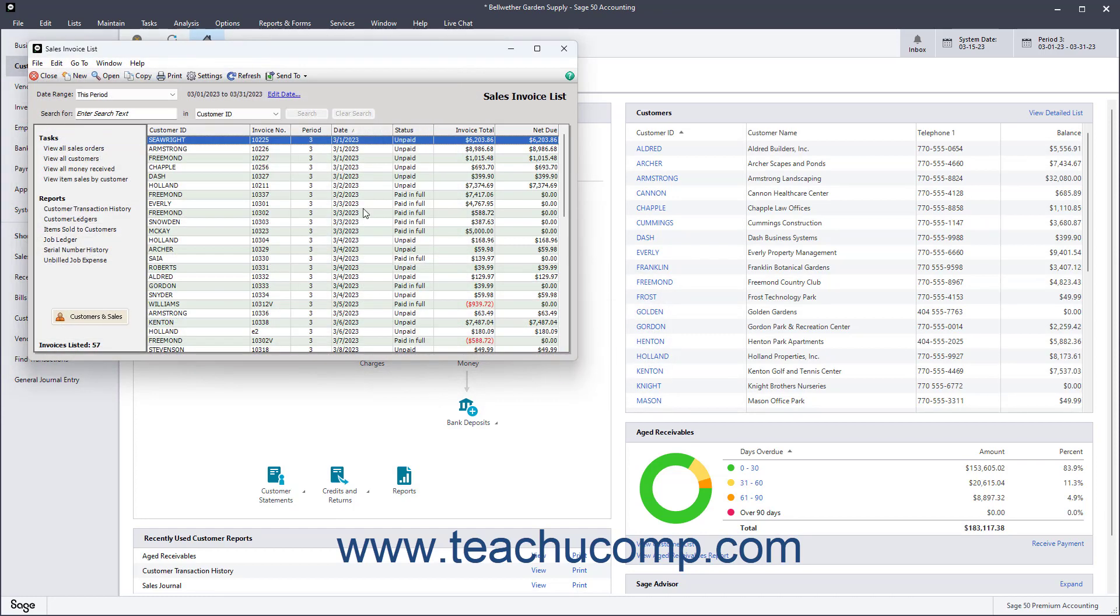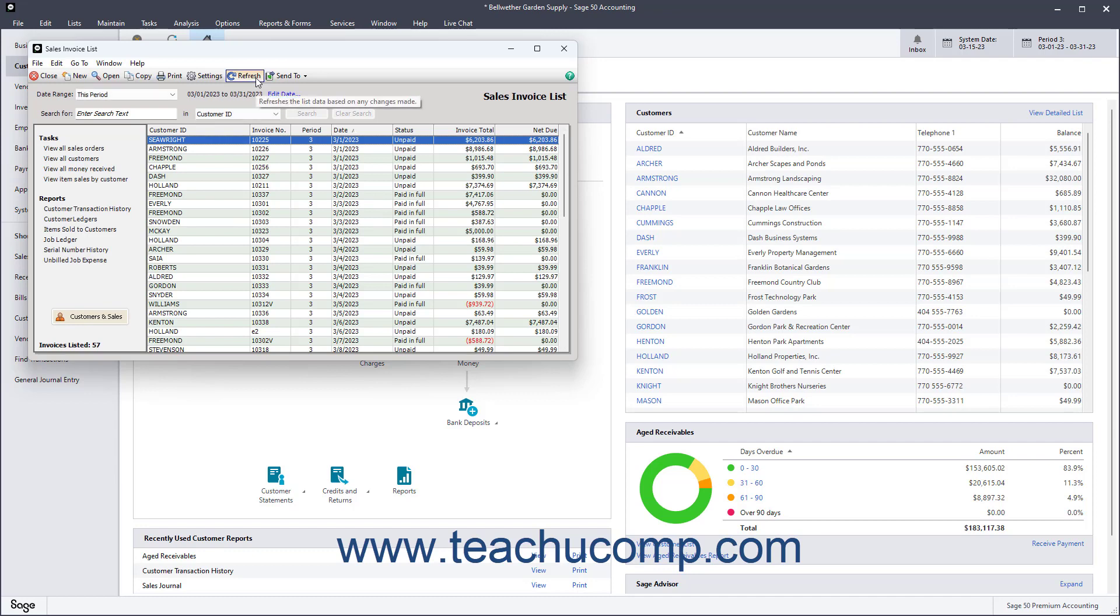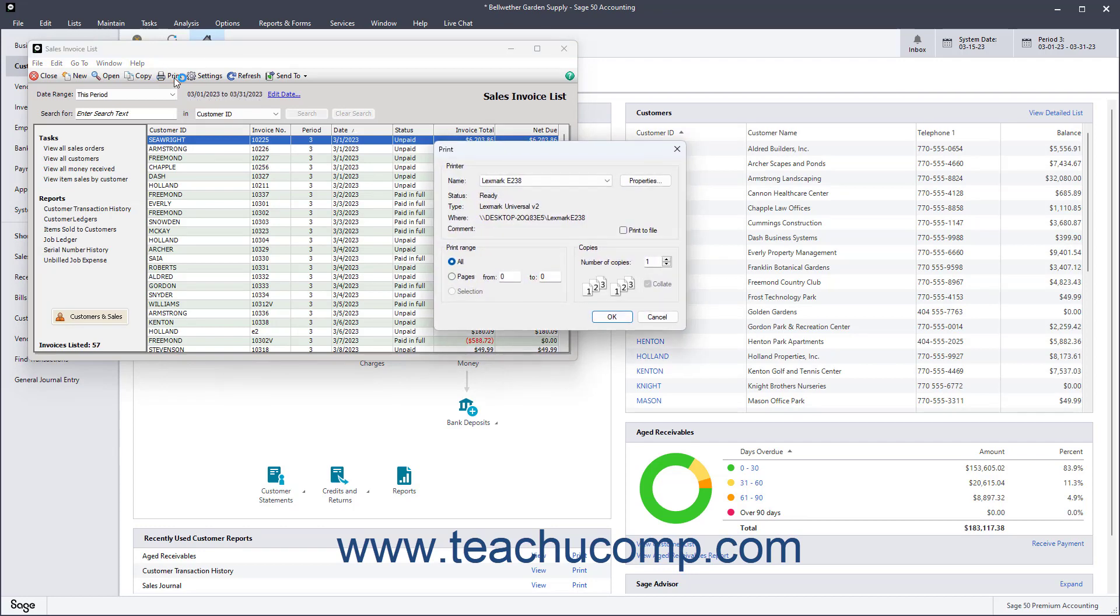To refresh a list window, click the Refresh button to see its most recent changes. To print a list, click the Print button in the toolbar of the list window to open the Print dialog box on your computer. Here you can then set your printer settings, choose the number of copies to print, and then print the list.